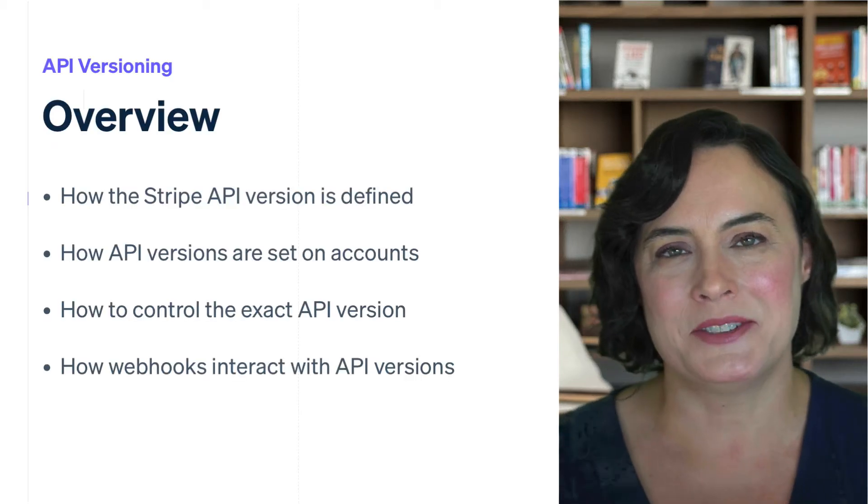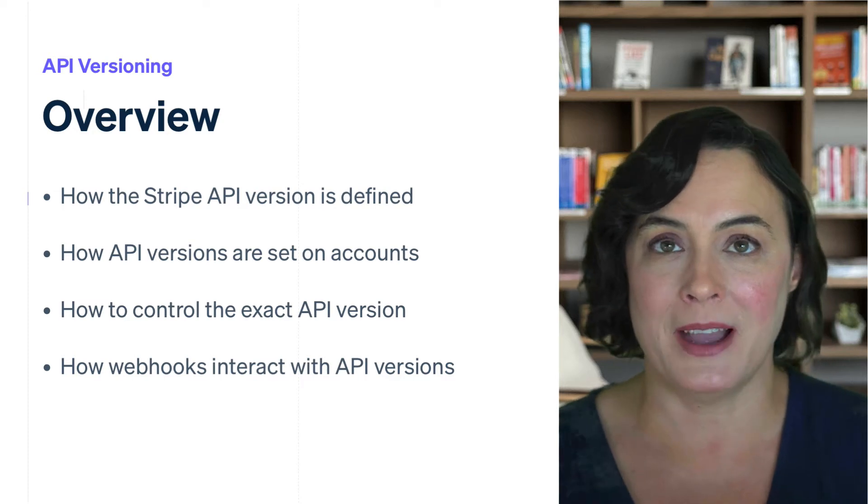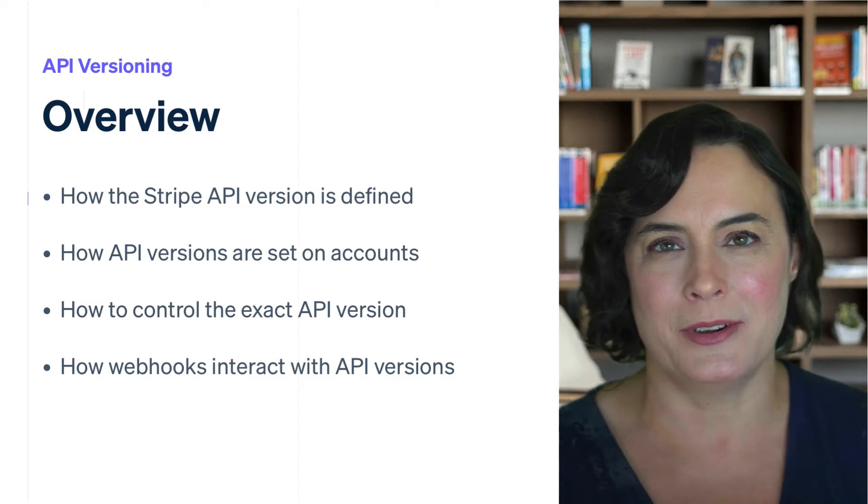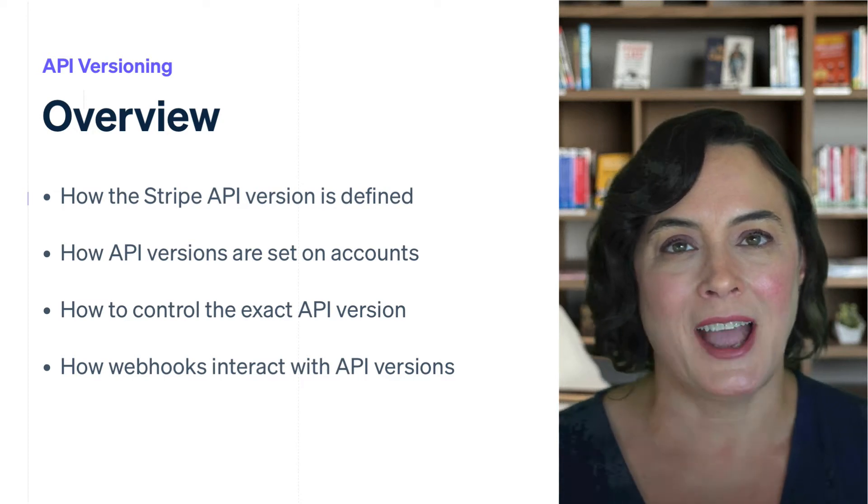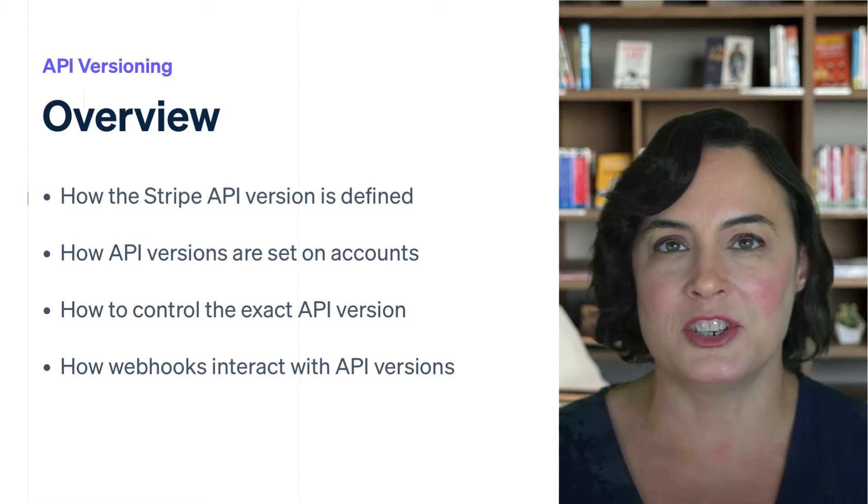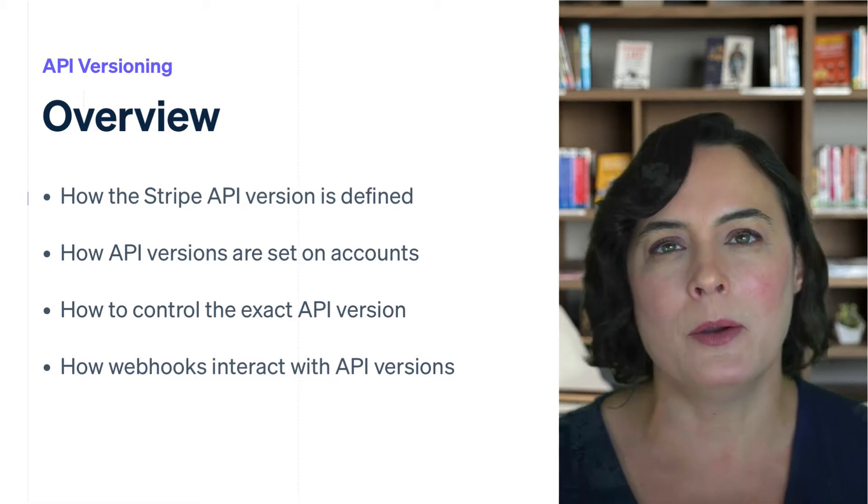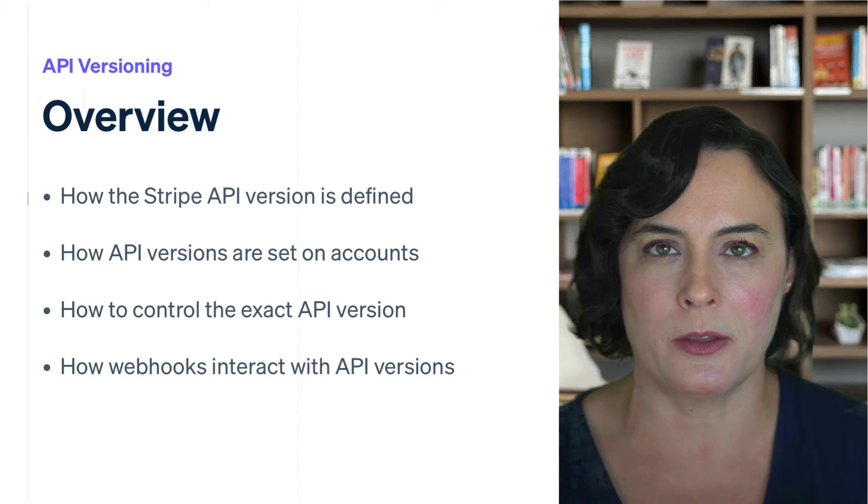The Stripe API is versioned and you can think of your API version as a contract you have with the API. It defines how you call the API, what functionality you have access to, and what you're guaranteed to get back as part of the response.